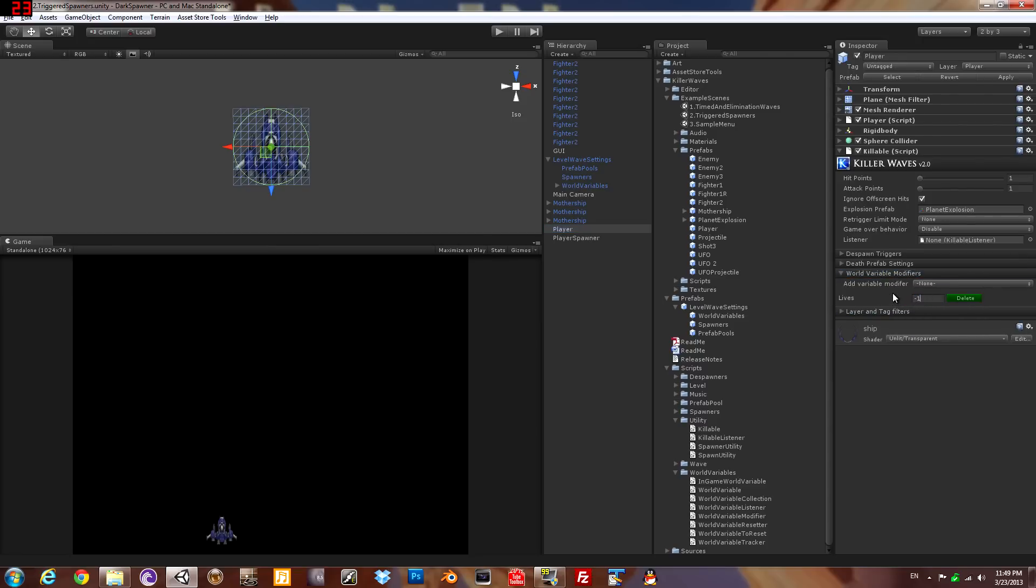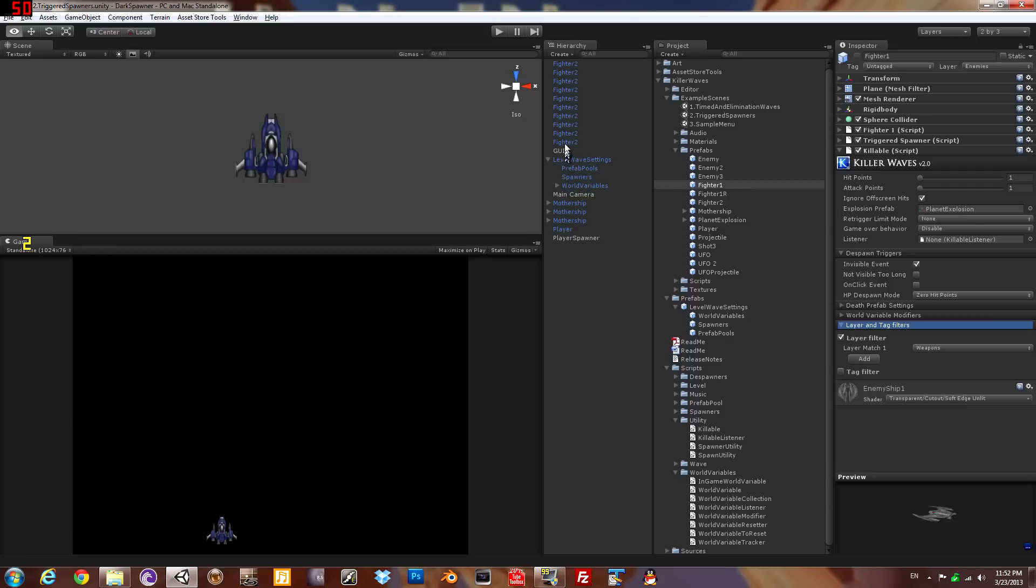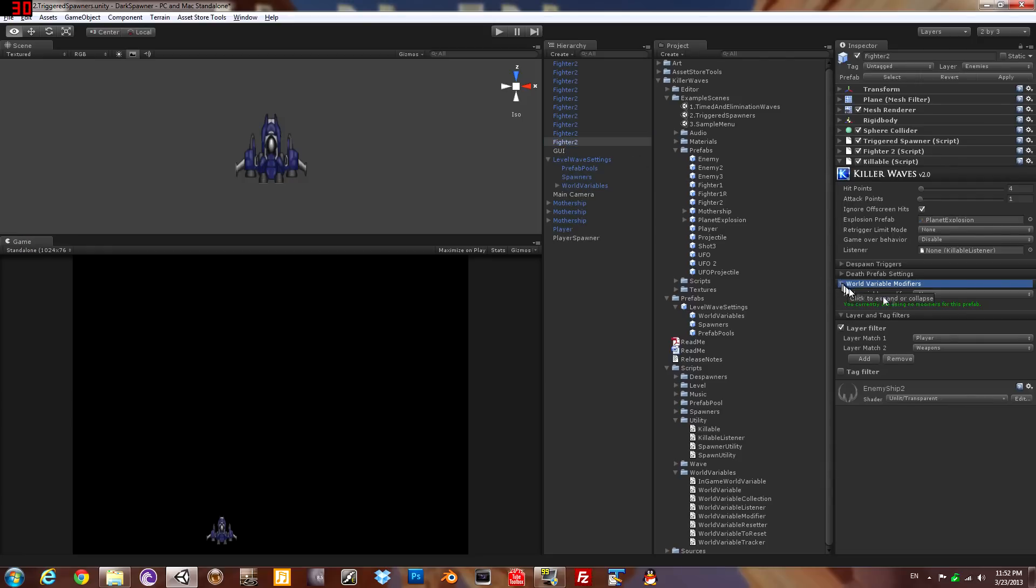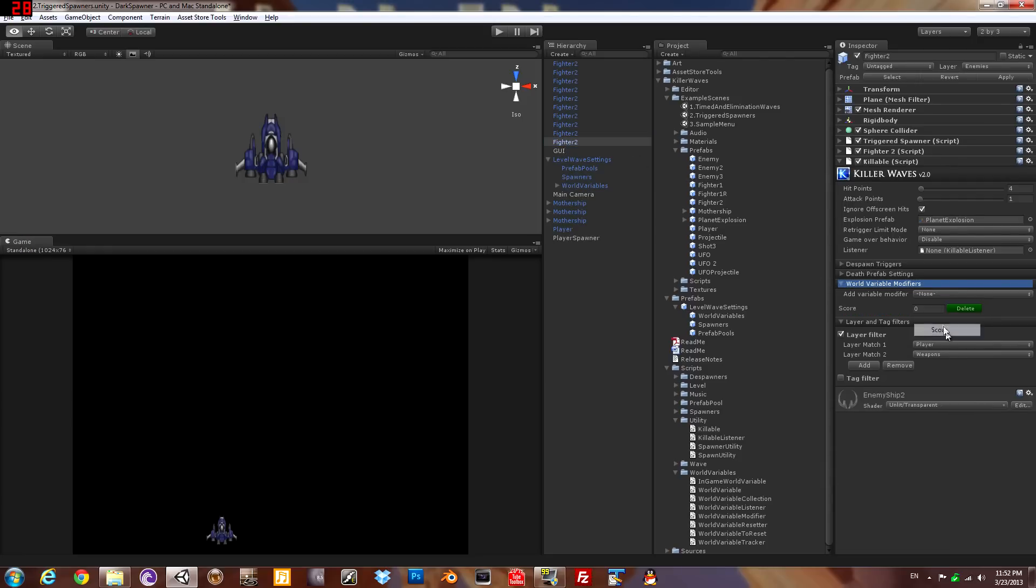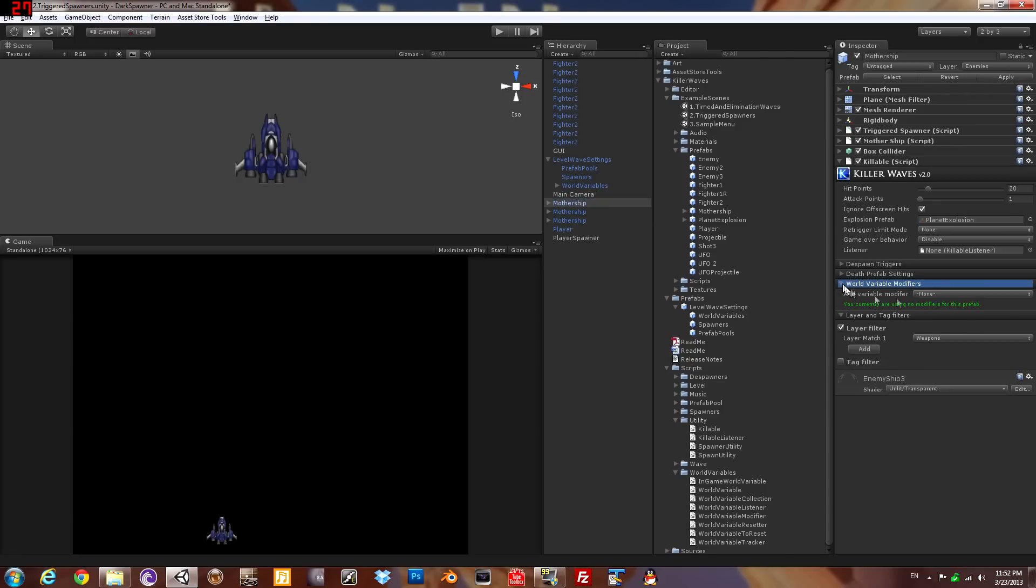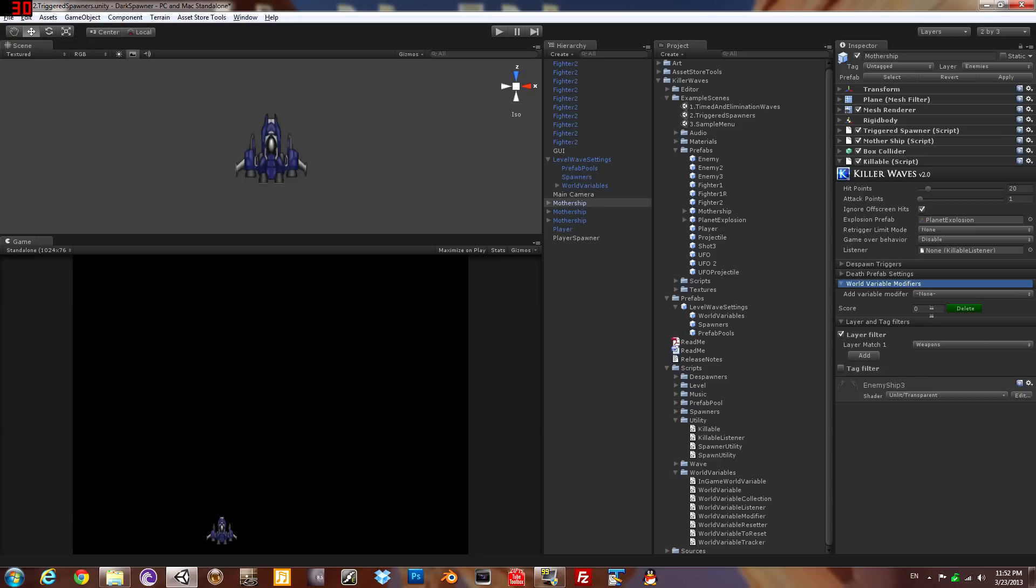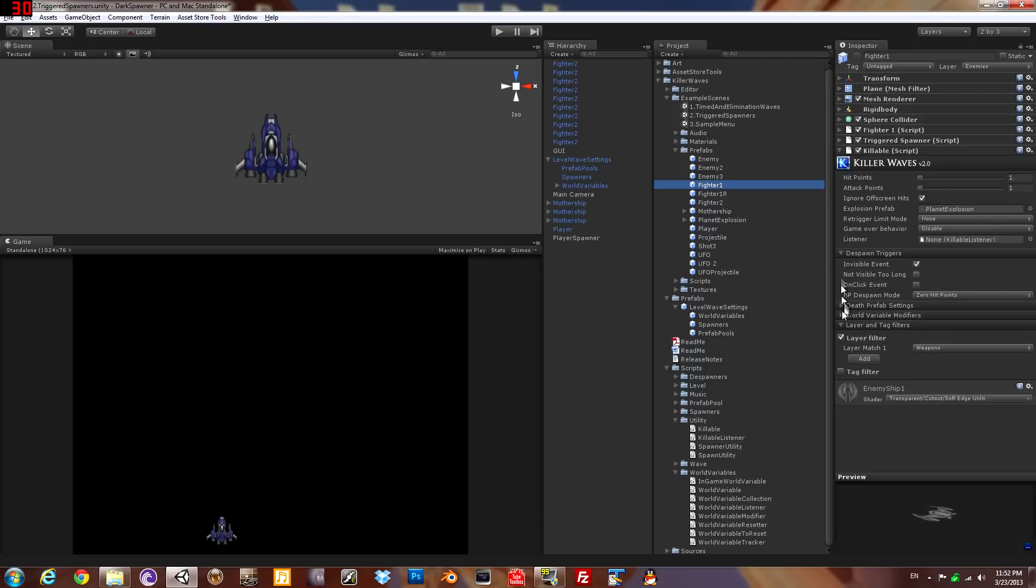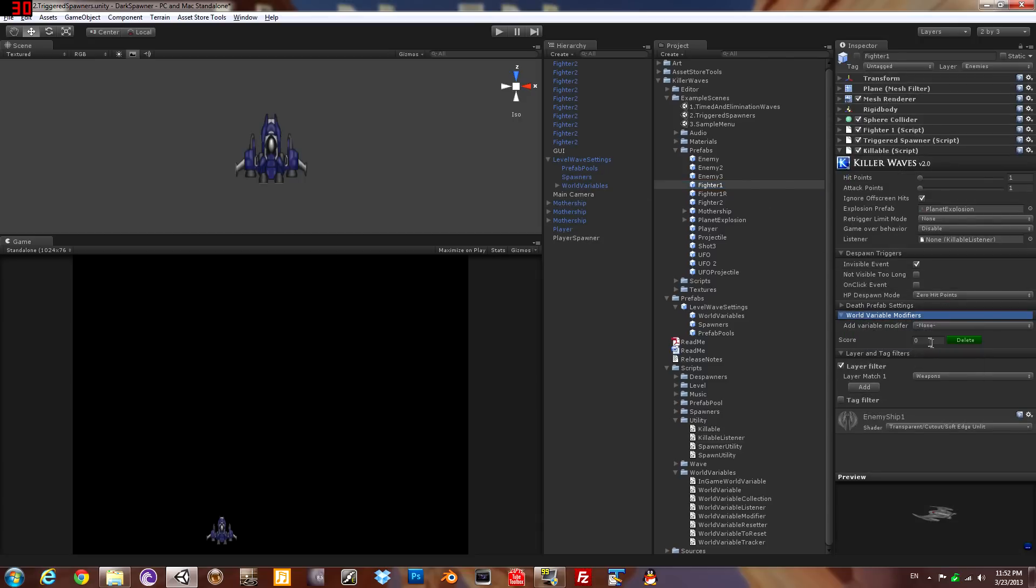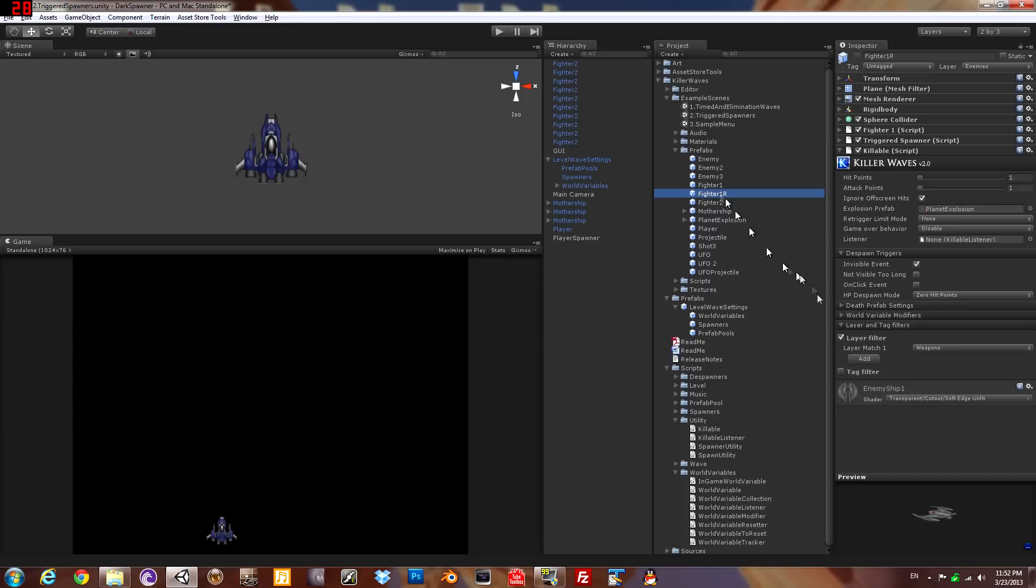Now we'll make it so you get some points, score for destroying enemies. Apply that to all of them. This is in the killable script, there's a dropdown for all the world variables. Let's add some score for destroying the mothership, a lot more points. Let's do the small ships as well, just a few points for those because you can wipe out a lot of them at once. It's not too difficult.